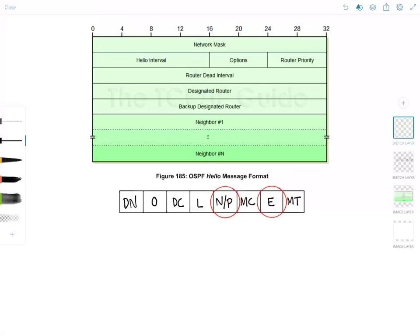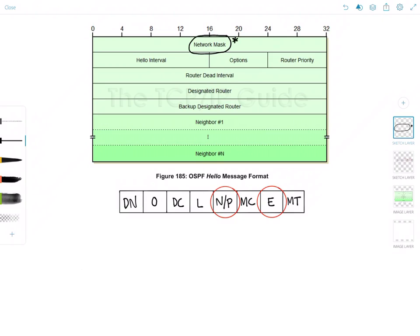First we have the network mask field which is the address mask of the interface from which the packet was sent. Now I'm gonna mark this field with a little star here and that star means that the field must match between the routers in order for them to become adjacent.